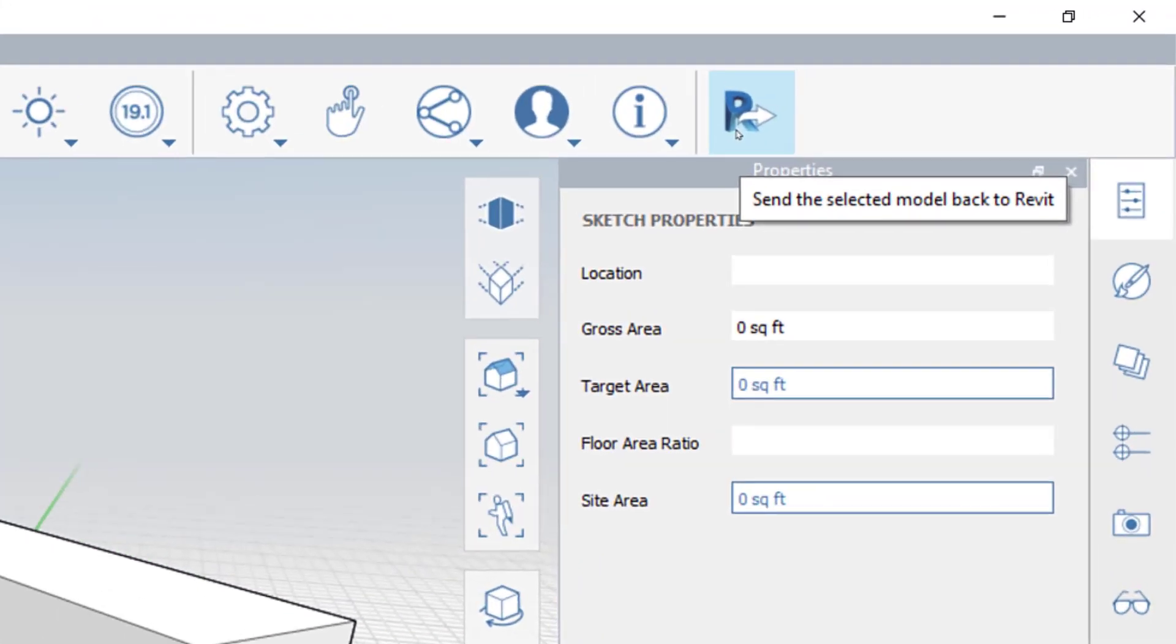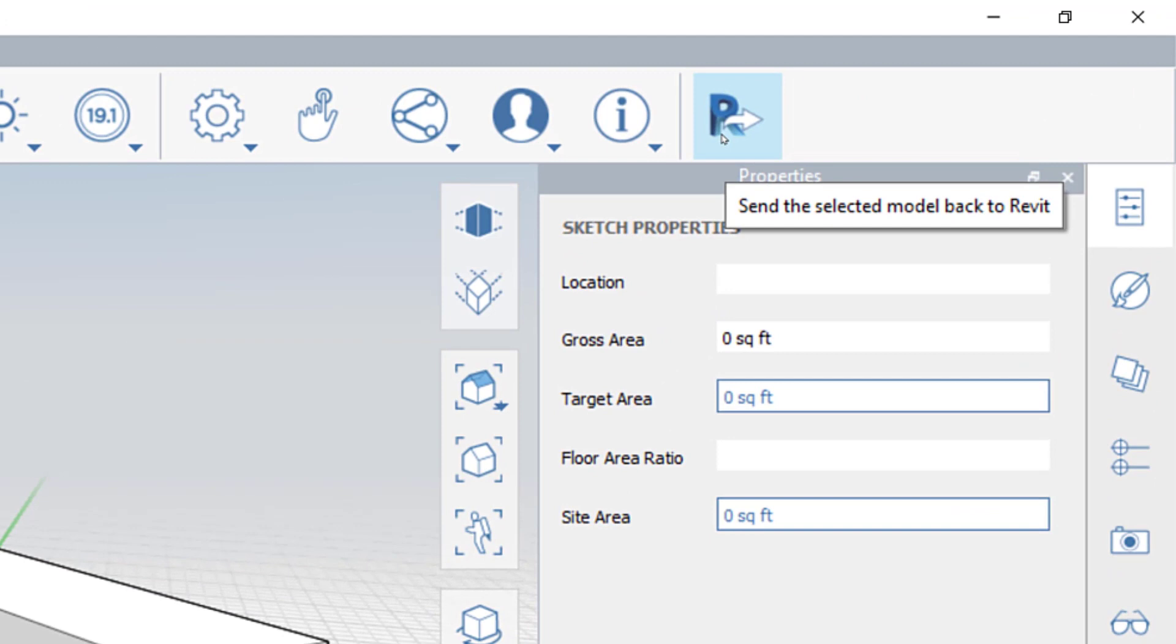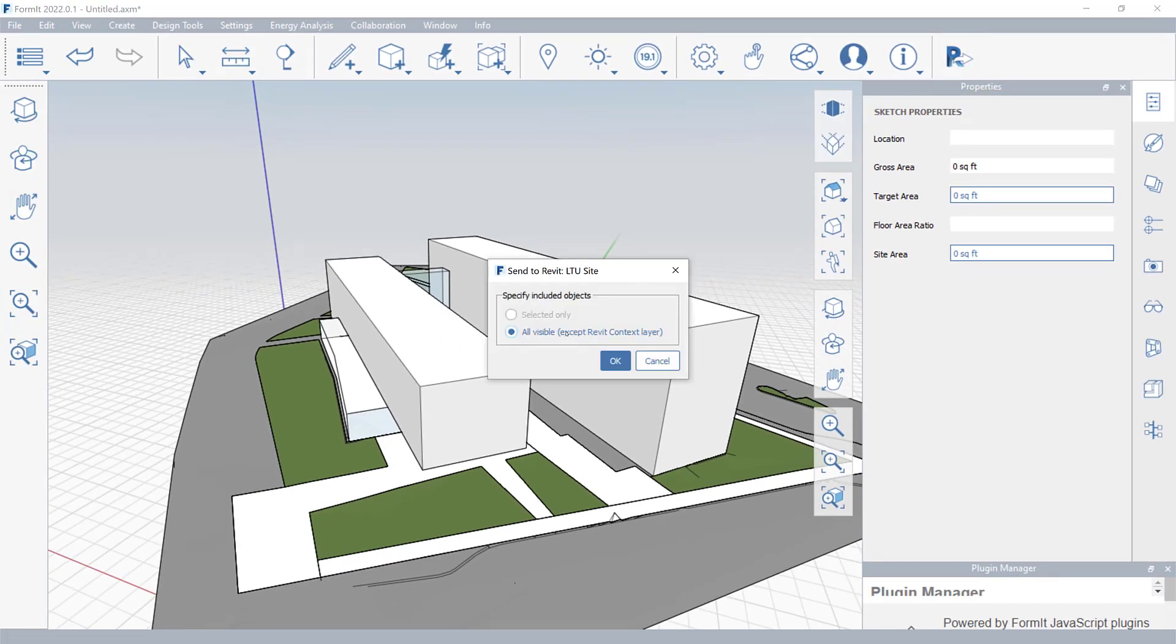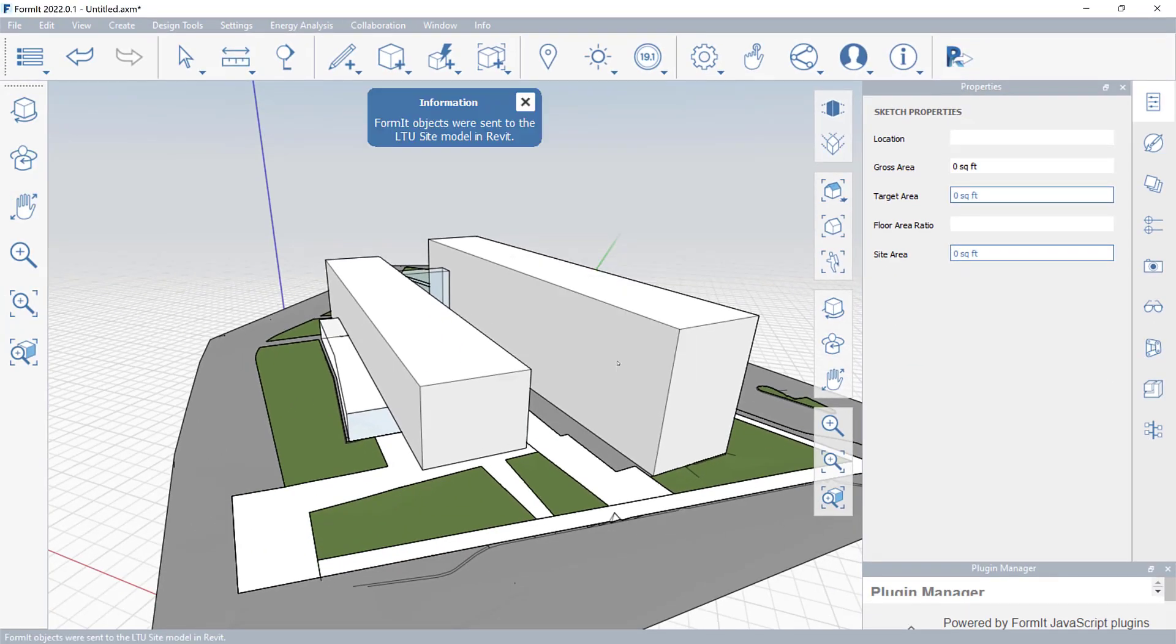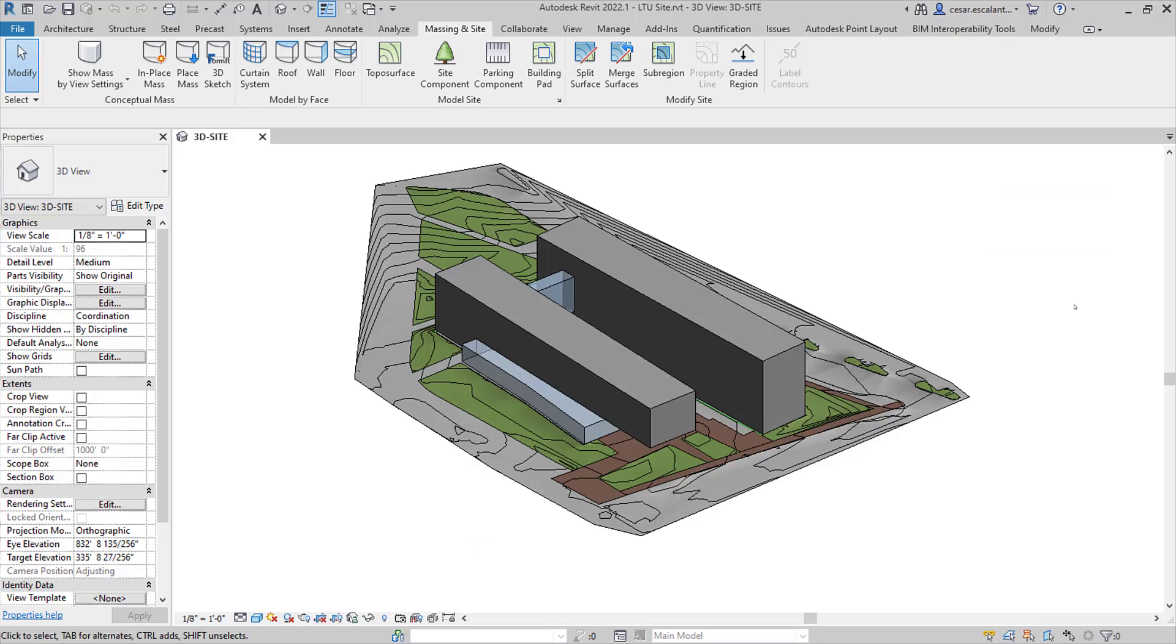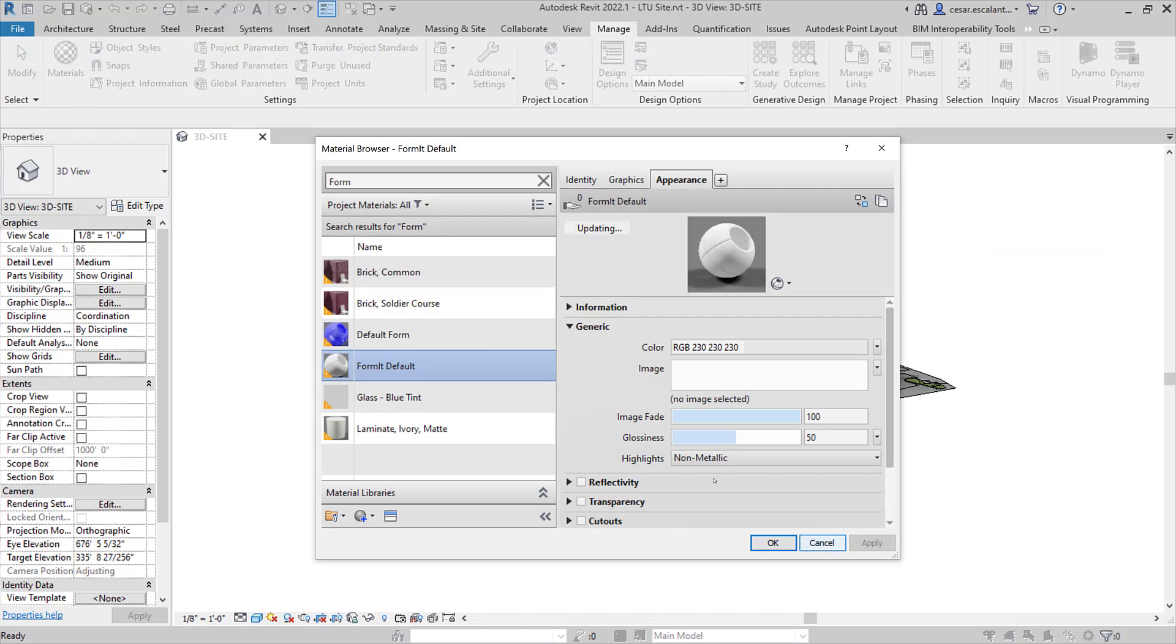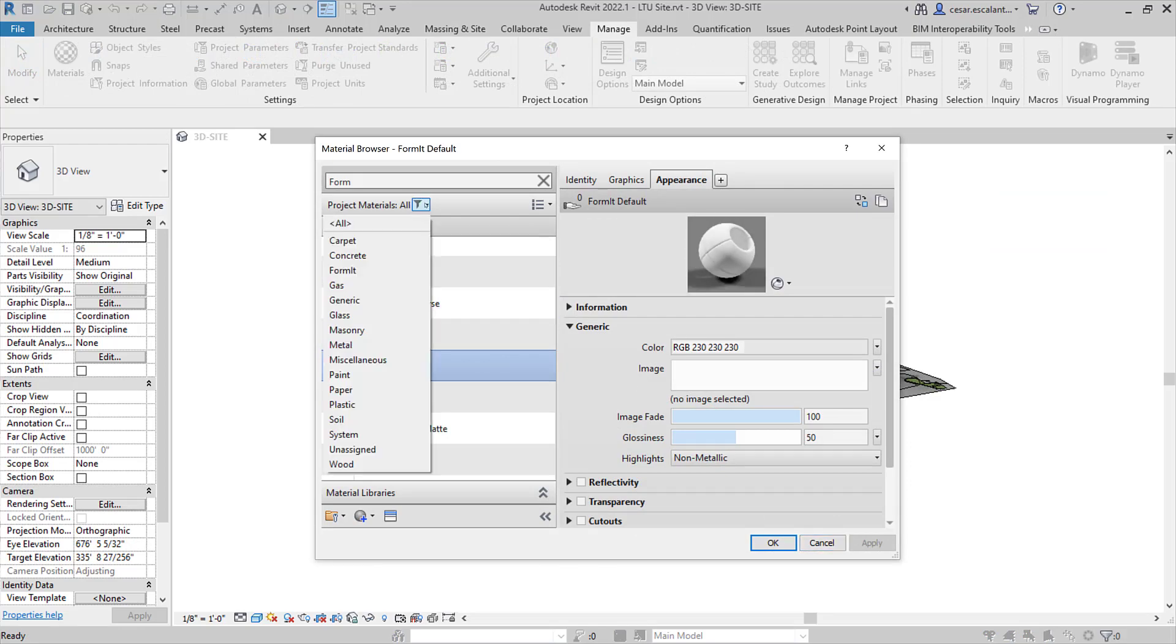You can also send the newly created and refined Formit geometry directly into Revit, preserving the integrity of the Formit materials.